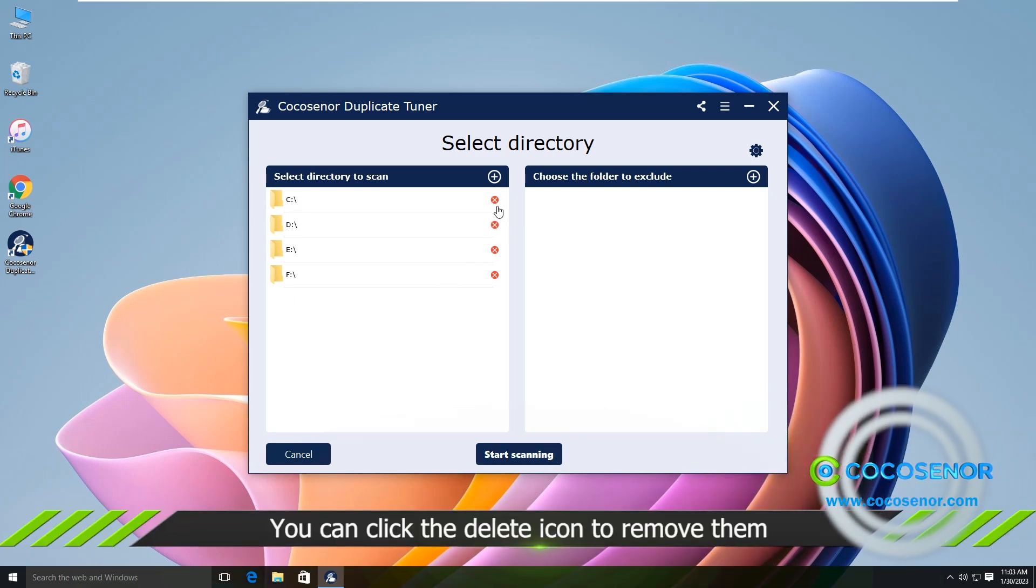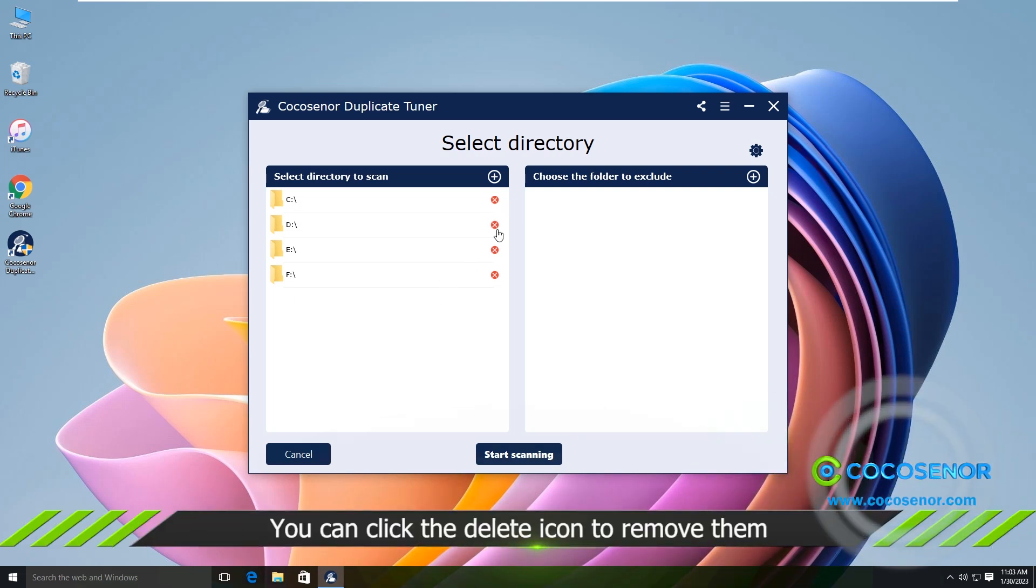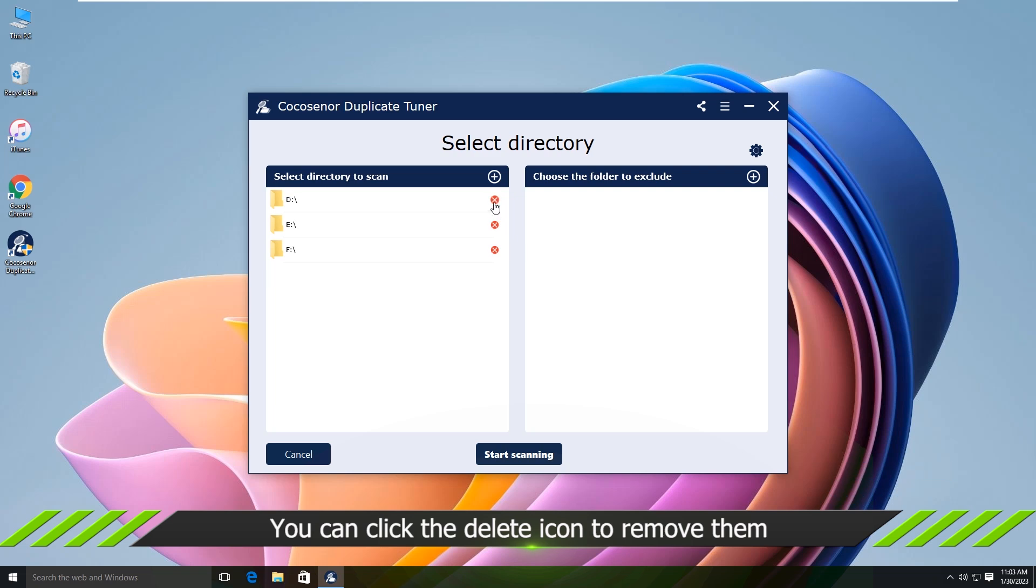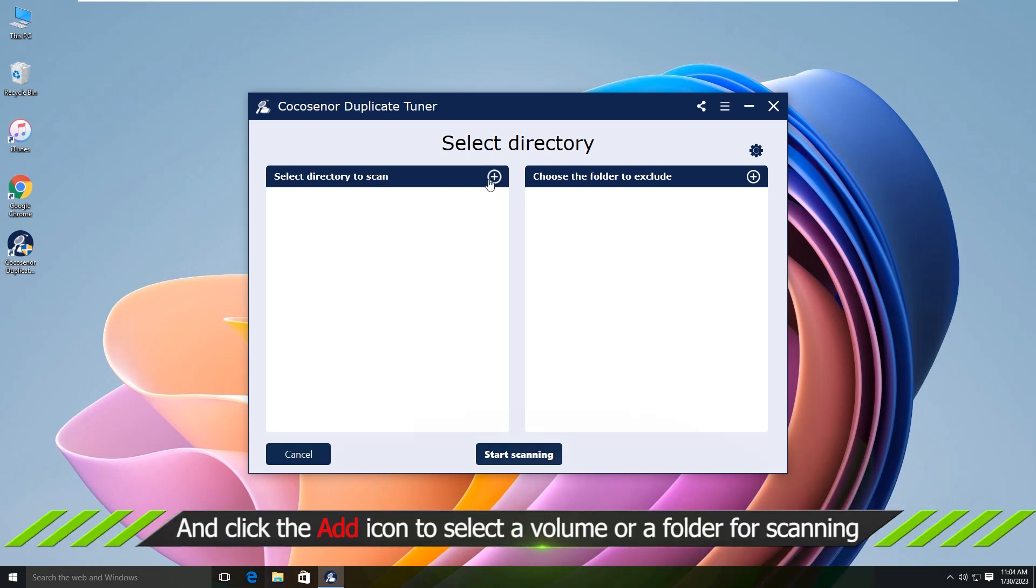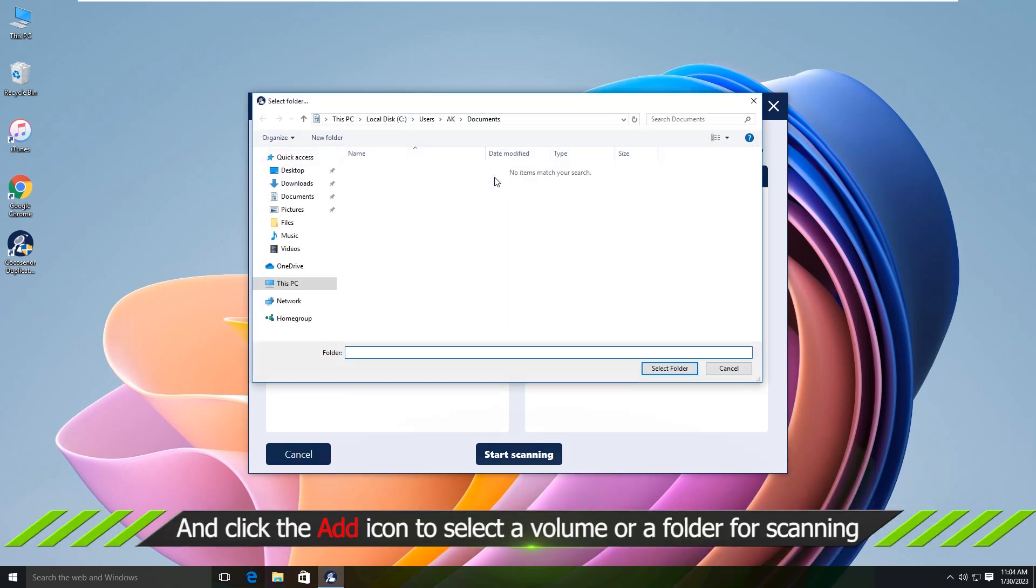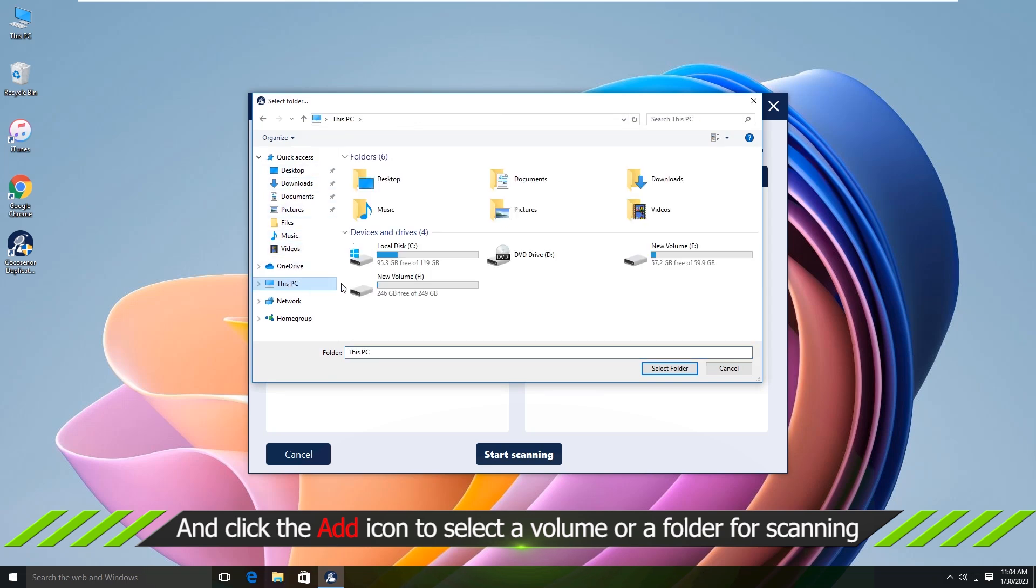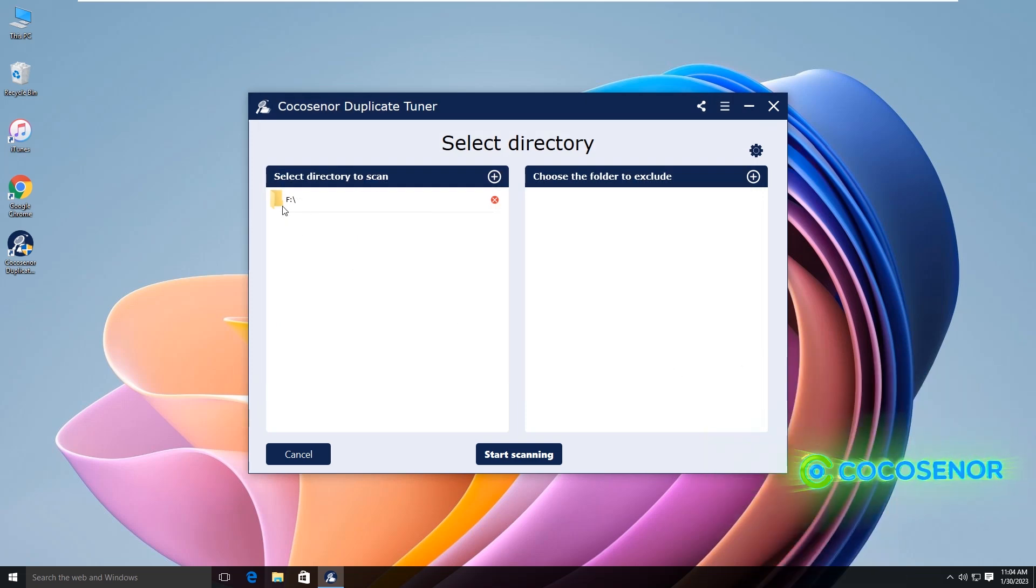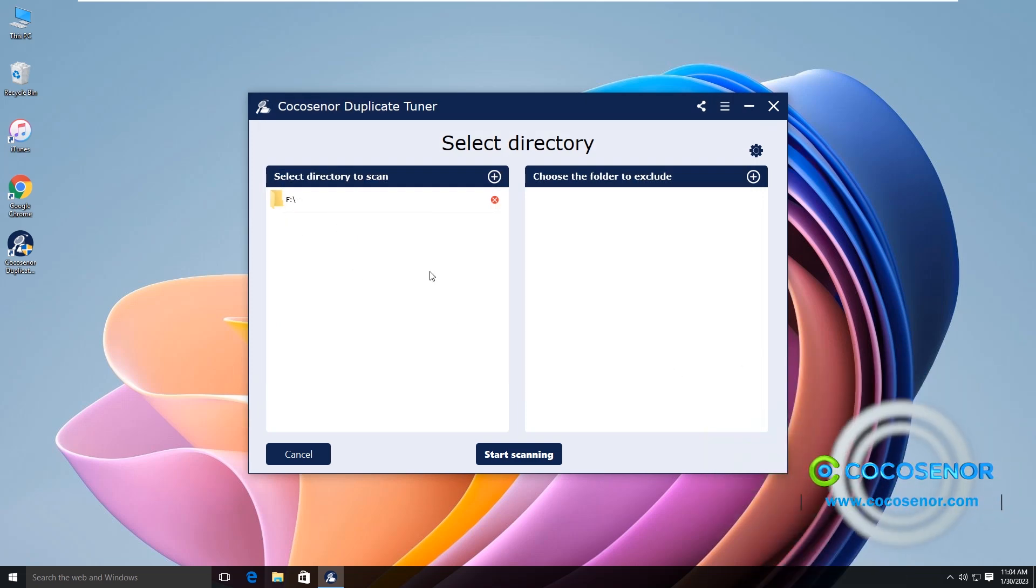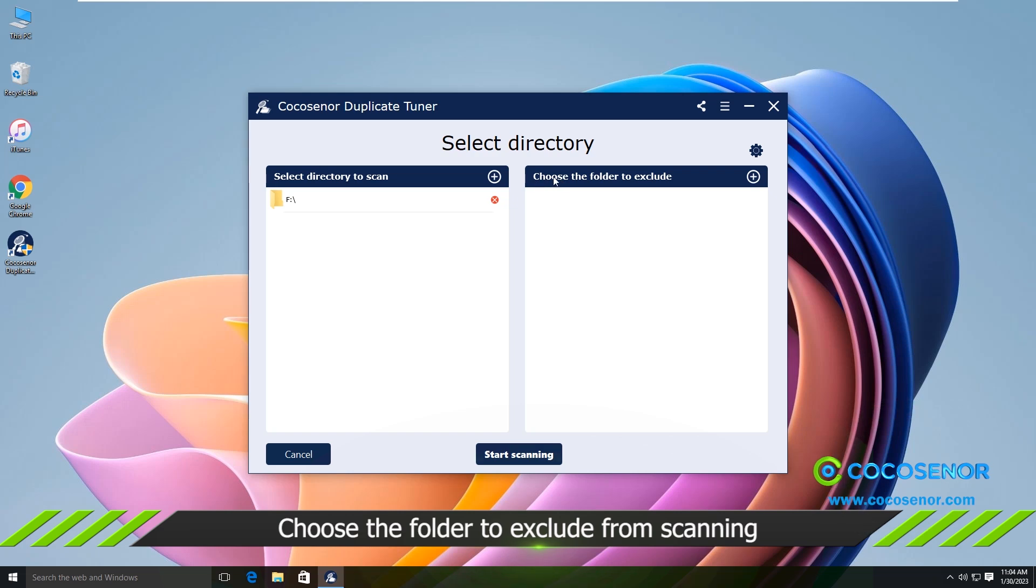You can click the delete button to remove the unwanted drives. You can also click the add button to select a volume or folder for scanning. You can choose the folder to exclude from scanning.